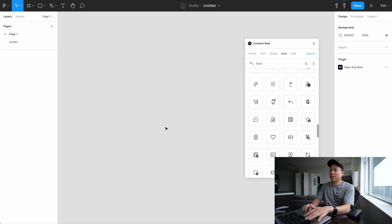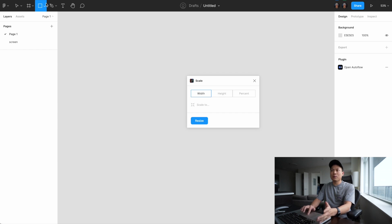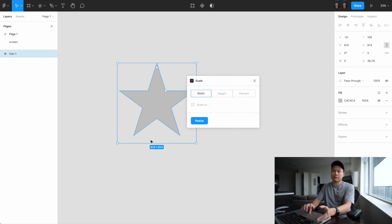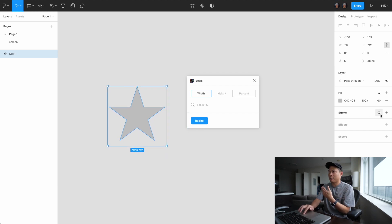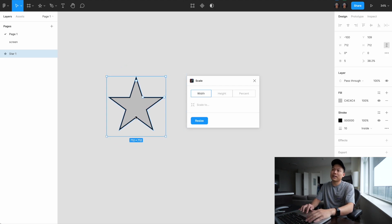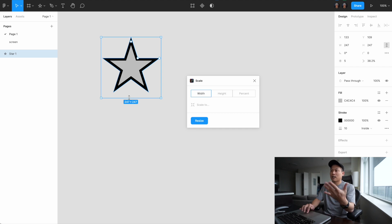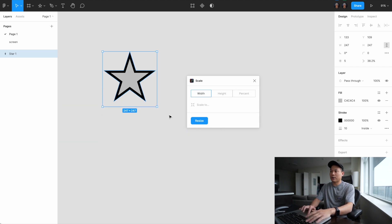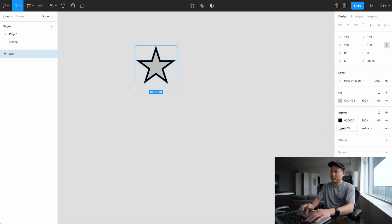The fourth plugin is called Scale. You might wonder — can't I just scale elements in Figma? You can, but when your element has more attributes like border radius and stroke, the default Figma scale doesn't work very well. For example, if you scale down an element the stroke doesn't scale together with it. But with the Scale plugin you can set it to 100 pixels and everything scales down — and you can see the stroke scales at the same proportion as the element itself.